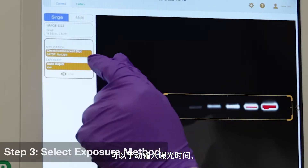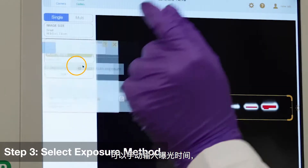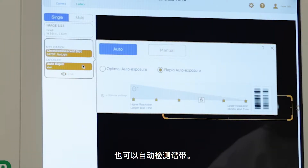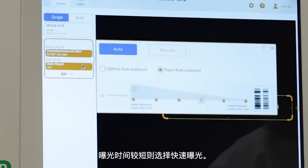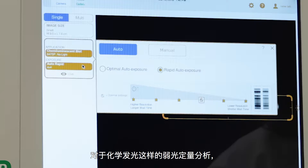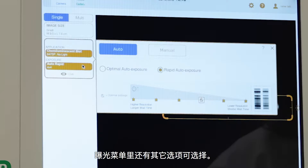You may choose between entering your exposure time or detecting your bands automatically. Use optimal exposure to benefit from the full dynamic range of the instrument. Use rapid exposure for shorter exposure times. For low-light, quantitative assays like chemiluminescence, additional options are available in the exposure menu.